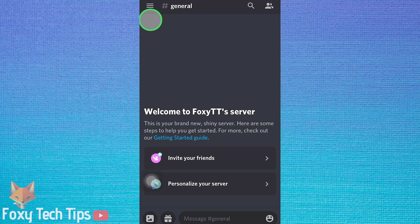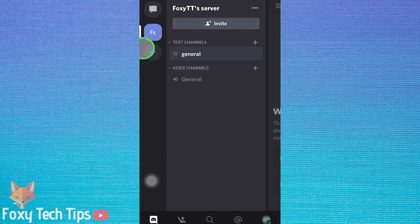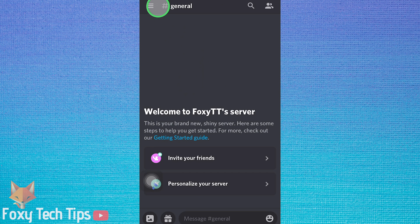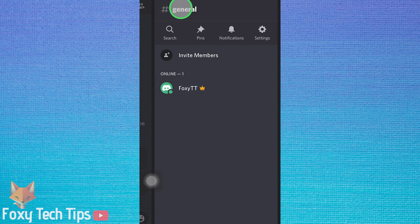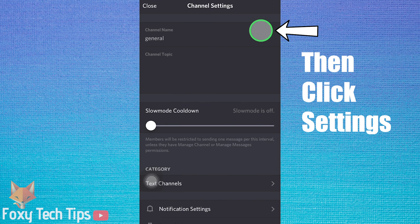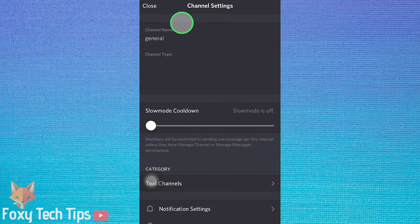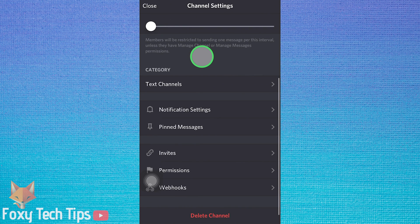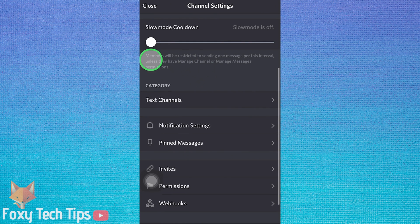On the Discord app, open your server and open the channel you wish to make NSFW. When inside the channel, tap the name of the channel from the top. On Android, you can scroll down and there will be an option to mark NSFW here.